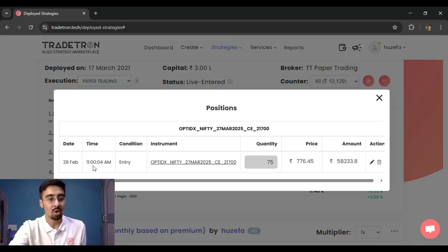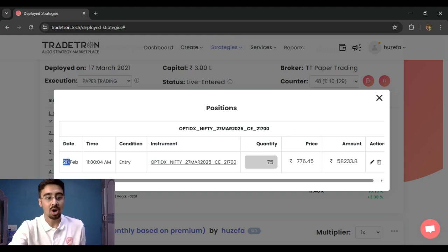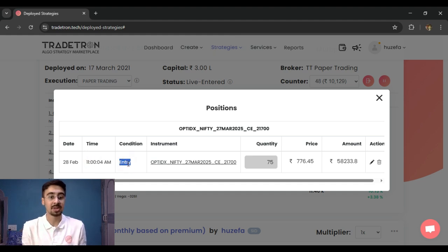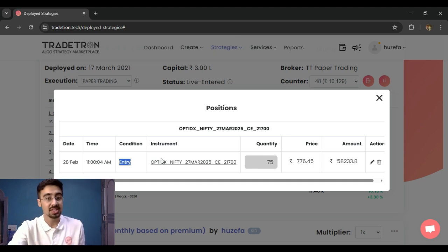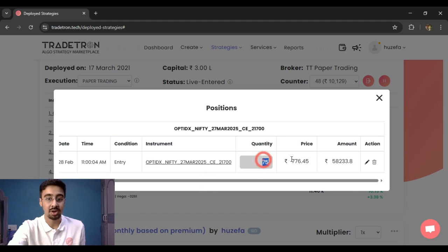For each instrument, you can see the specifics: the date and time it was traded, the condition type — whether it was triggered by an entry, a repair once, a repair continuous, an exit, and so on. The instrument name, quantity, price, and amount are all visible.